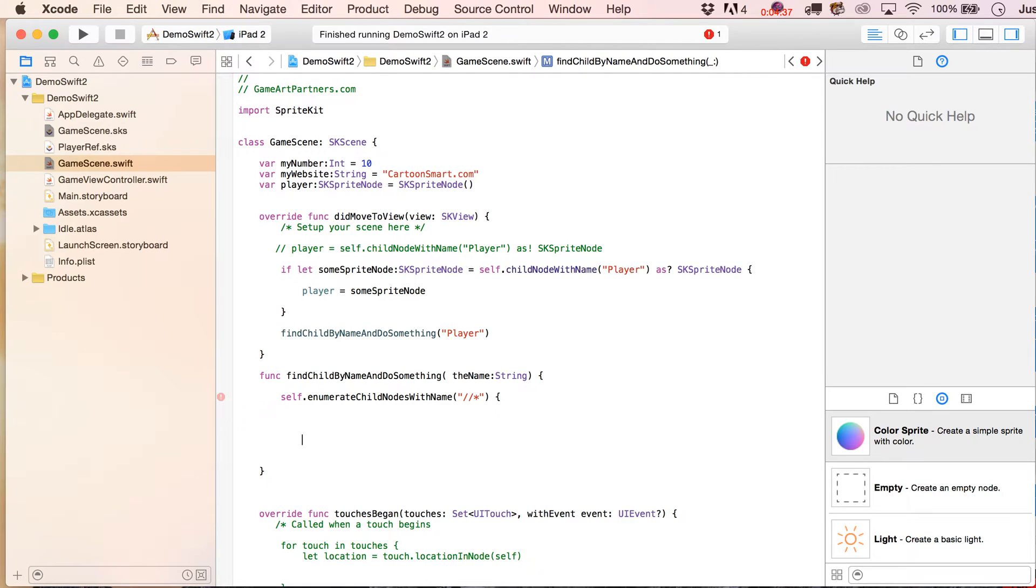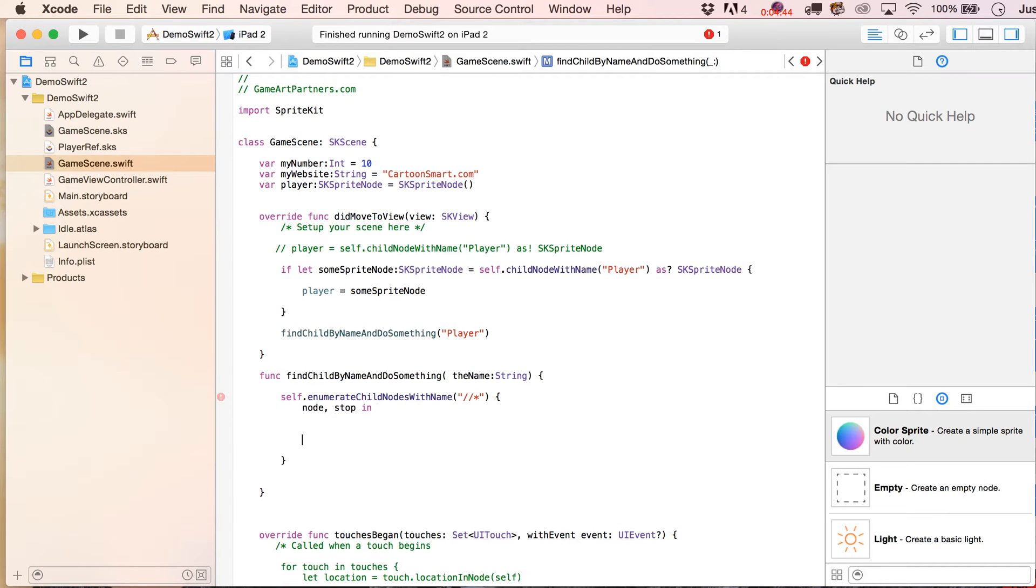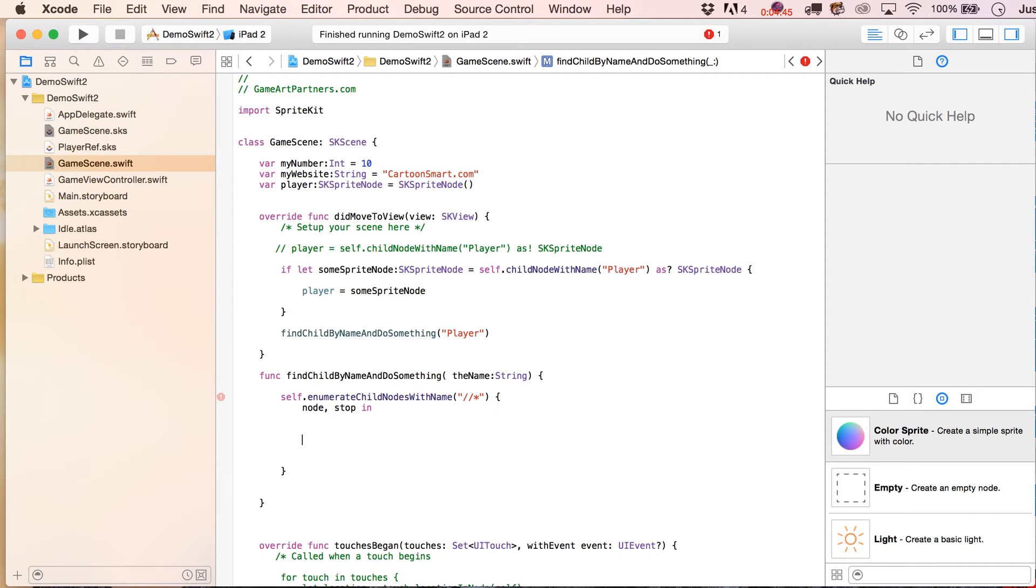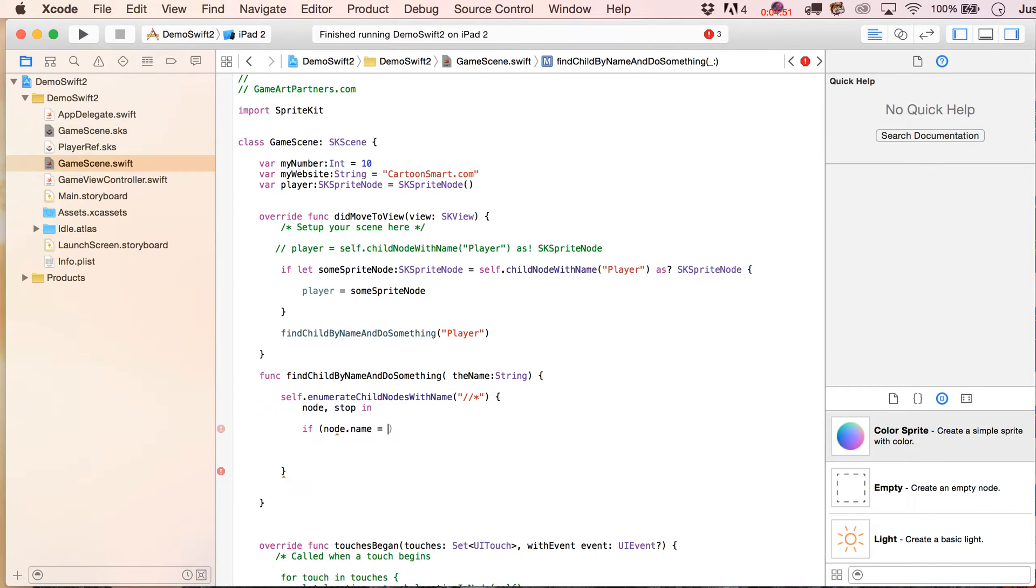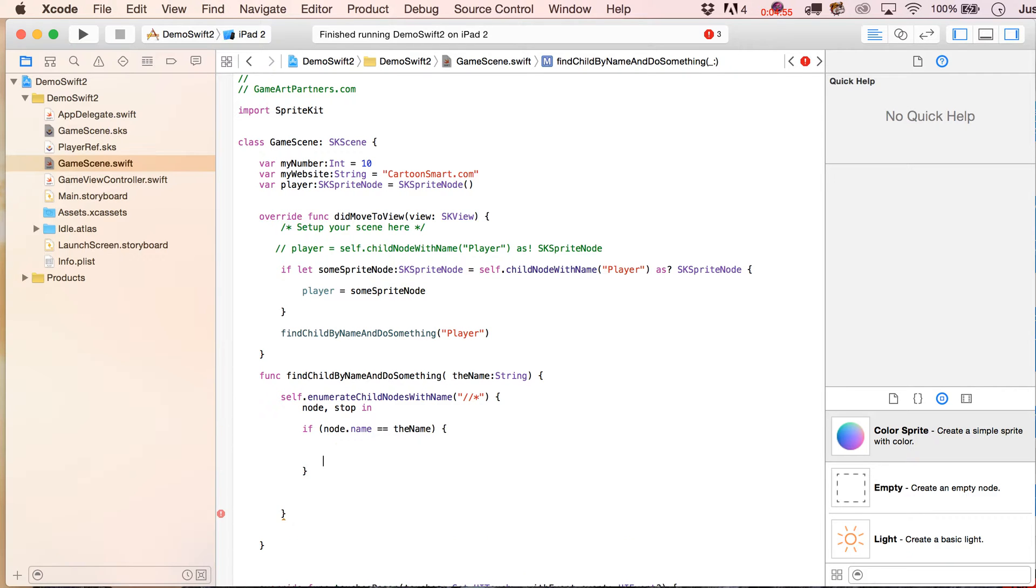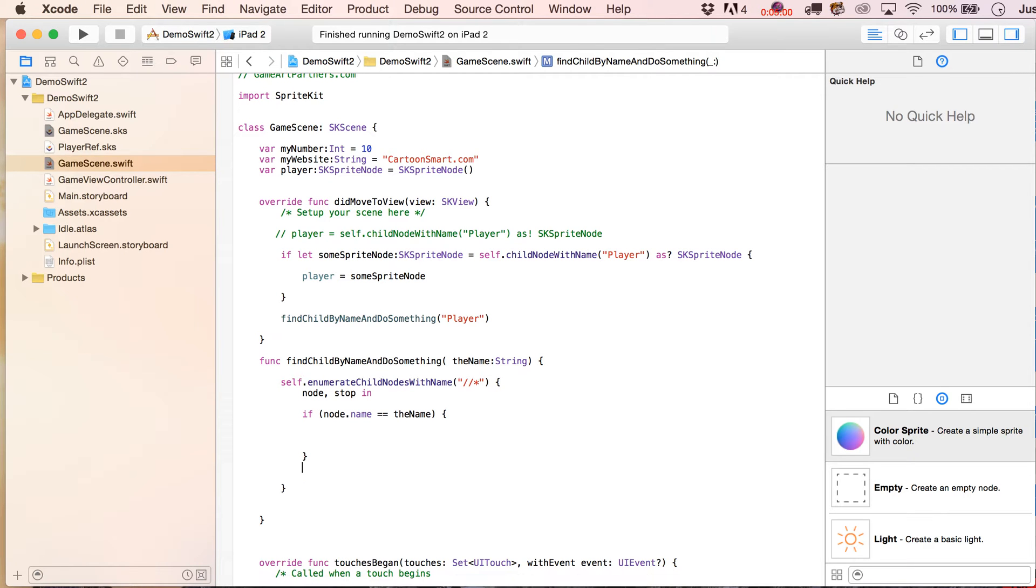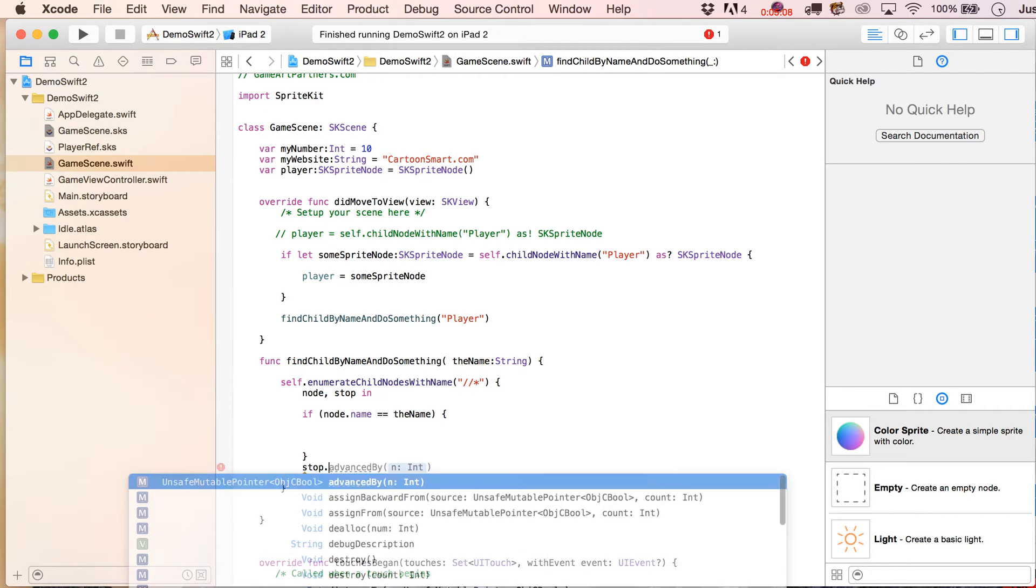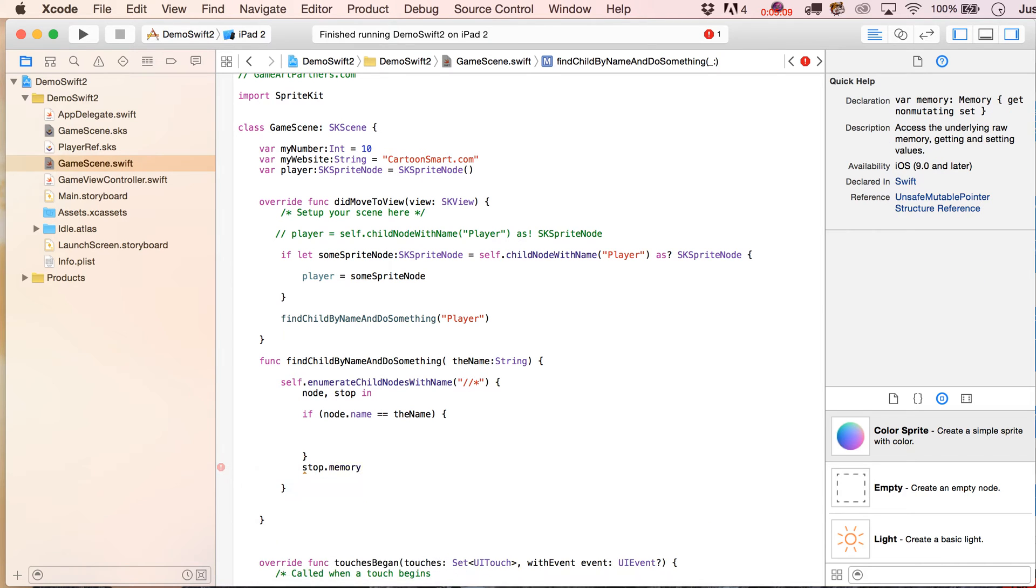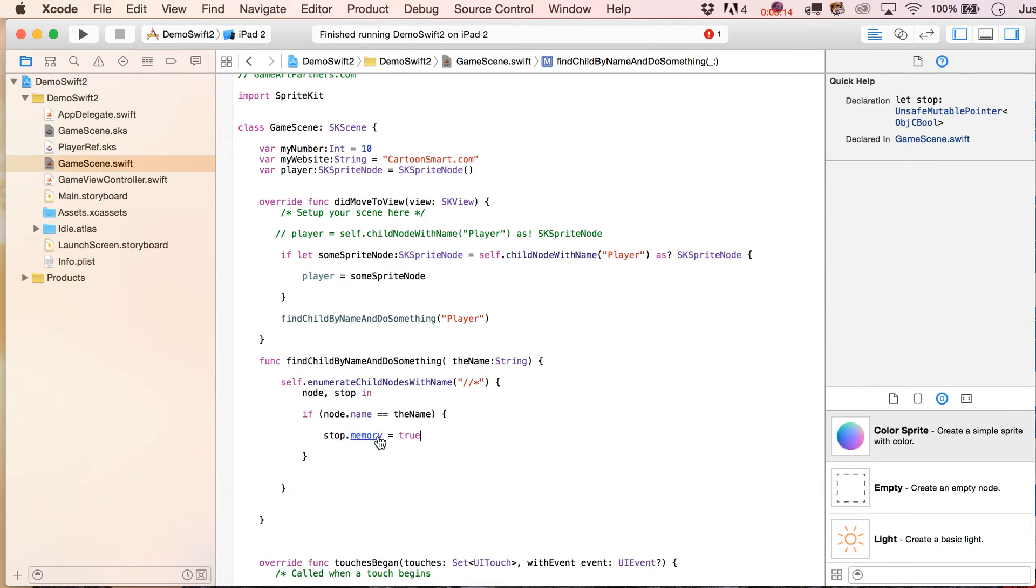So, put that in there, and then we're going to write node, stop in, and I'll explain that in just a little moment. What we're going to do now is write if node.name is equal to the name, we know that we found our player, and we can do whatever we want inside of here. If you wanted to stop iterating through all the children, so for example, you found one player and you just didn't want to do anything to the next one, you could write stop.memory equals true, and of course you would actually want to put that inside of here.